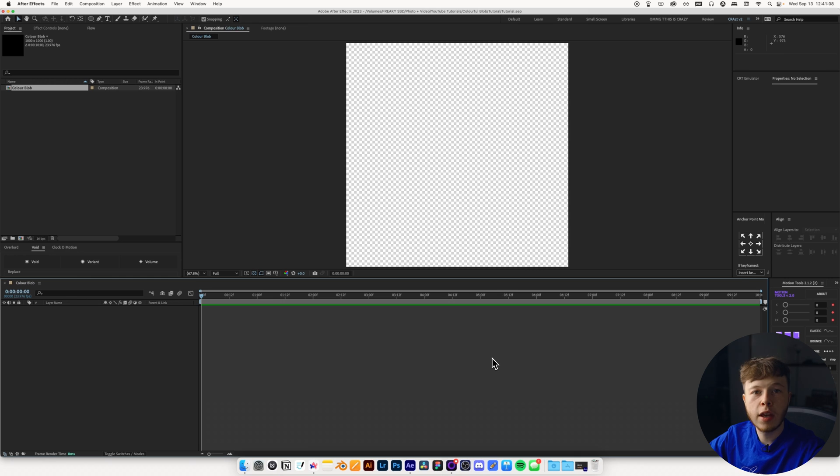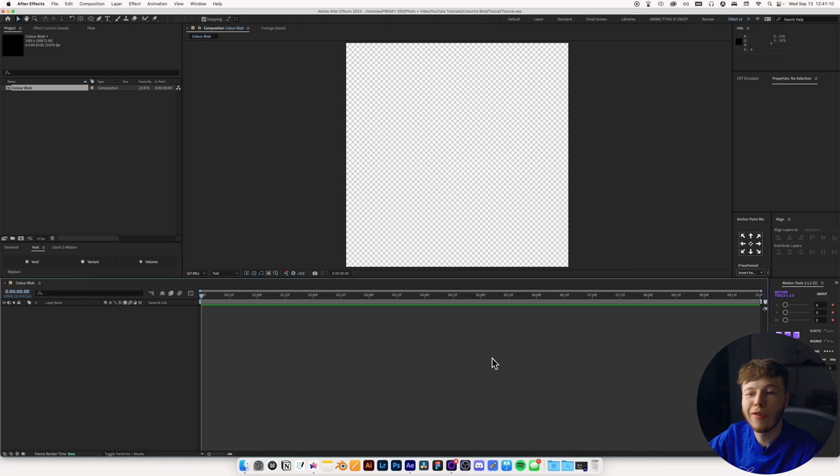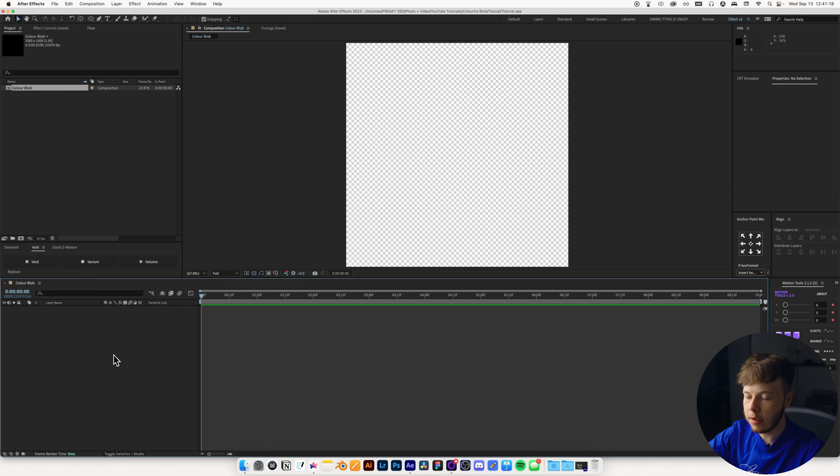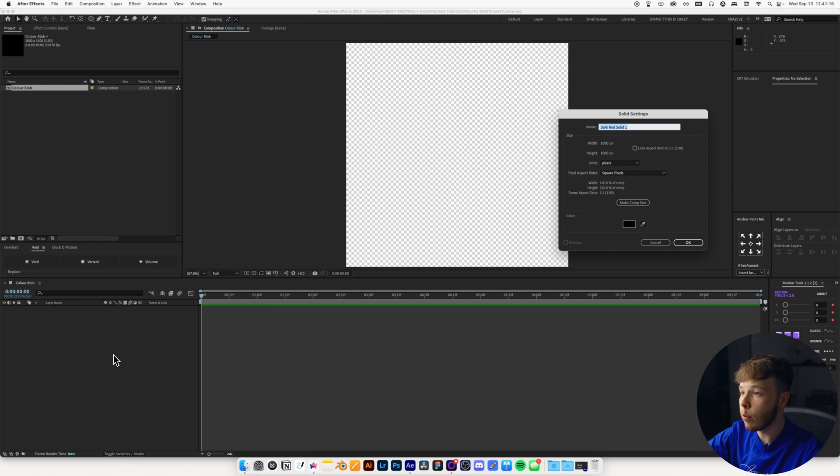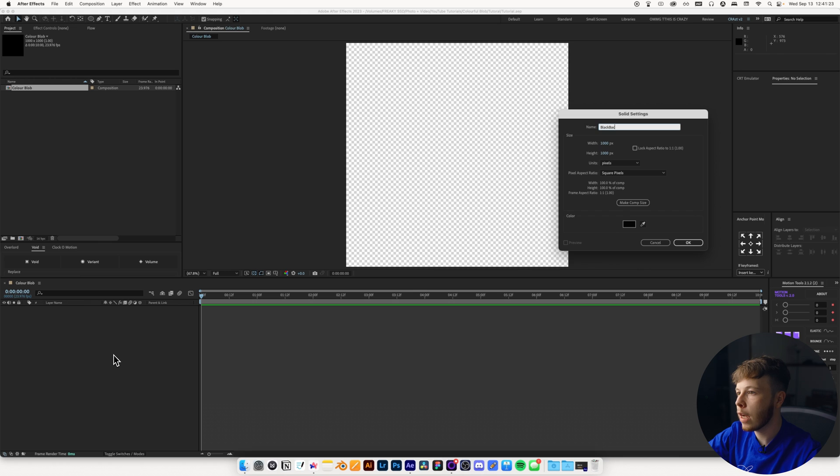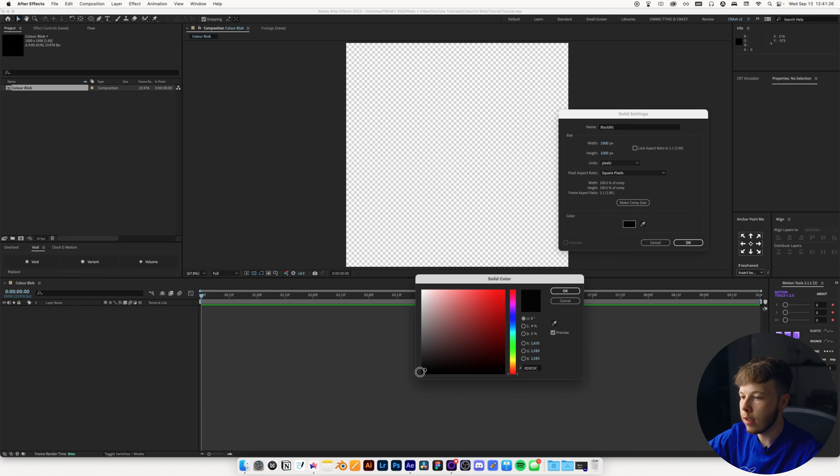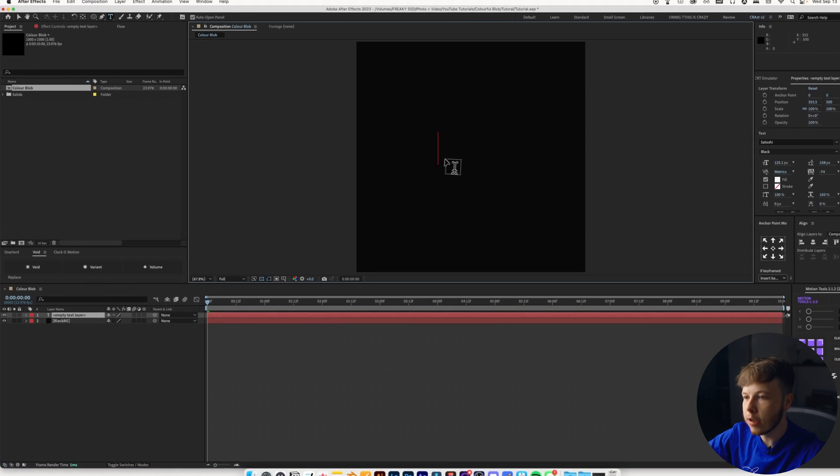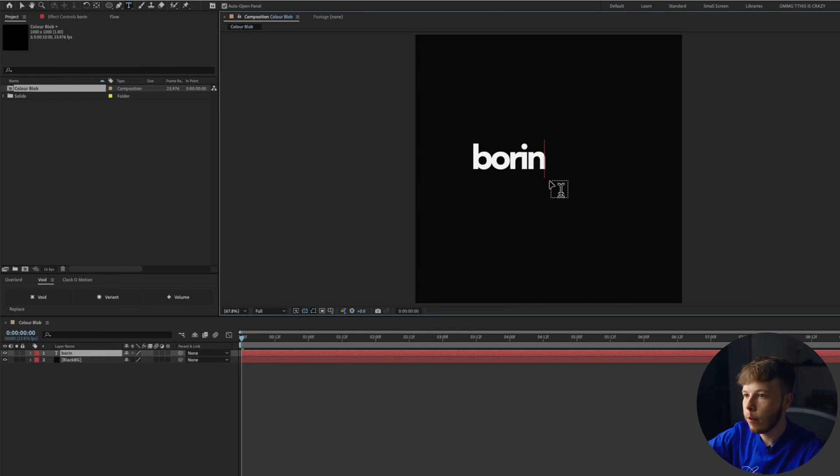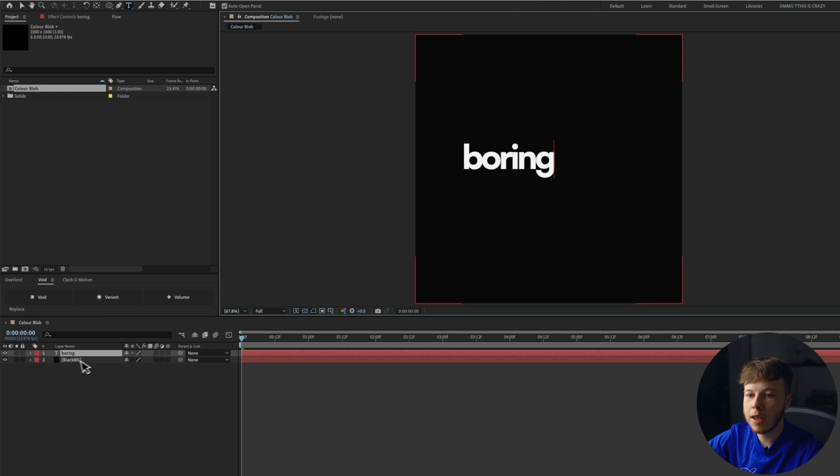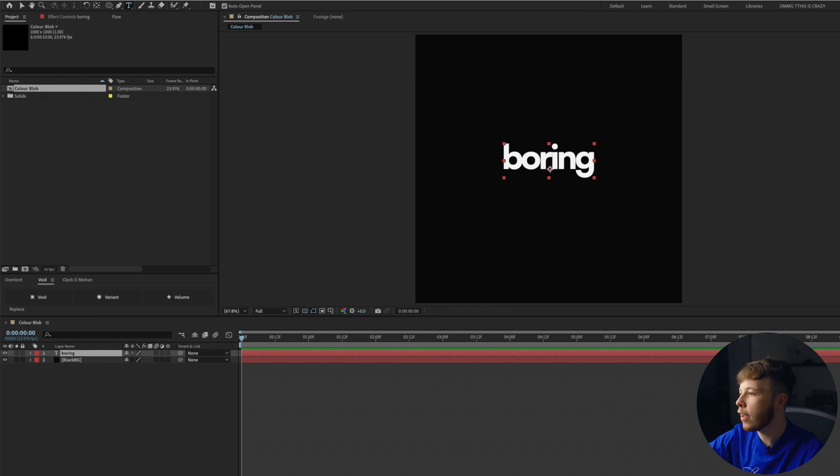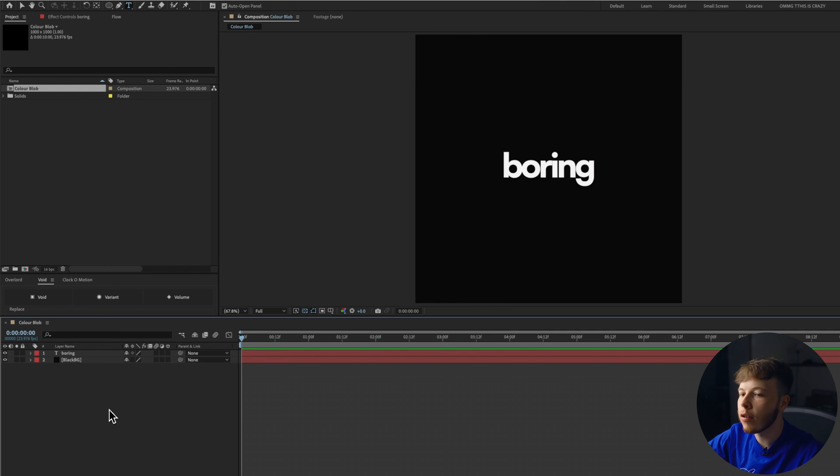Here we have a 1000 by 1000 composition at 24 frames per second. We are going to start out by creating our base piece, which is the boring bit, which is just going to be a black background. Just name that black BG. And let's do like a slight off black one, add a text layer and just put boring in there because that's what this is. It's black and white. It's boring.